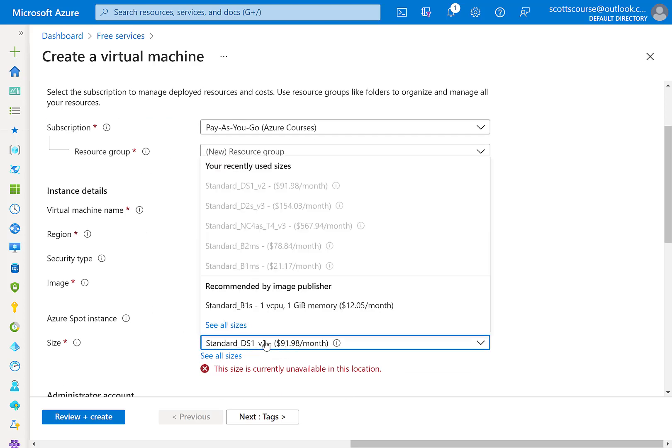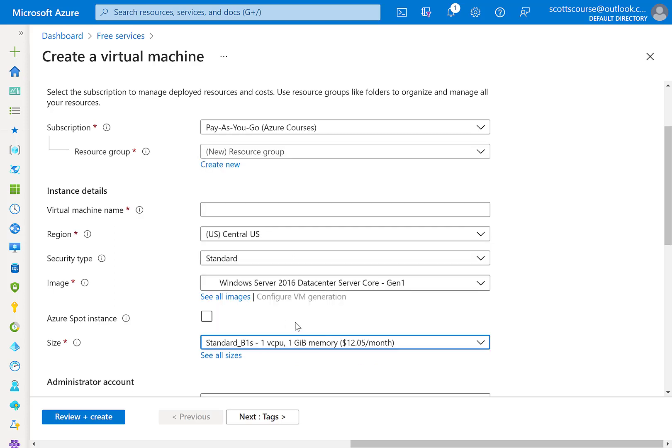Well, it doesn't select a B1S for you, but if you choose the B1S, that's the size that you get for free.